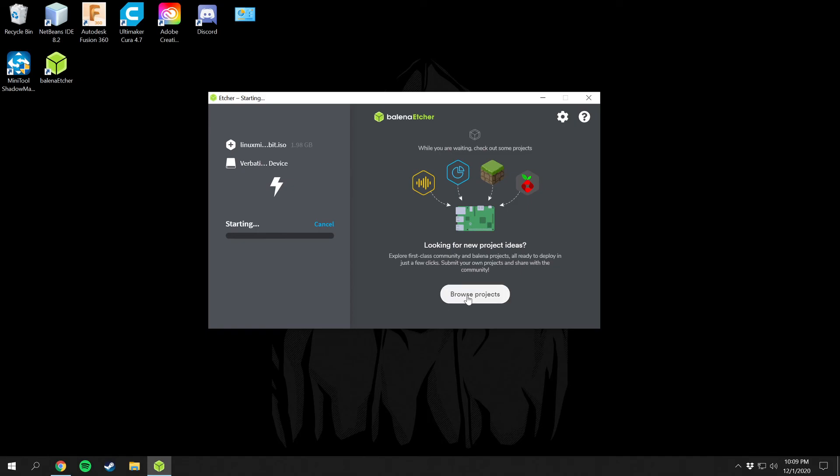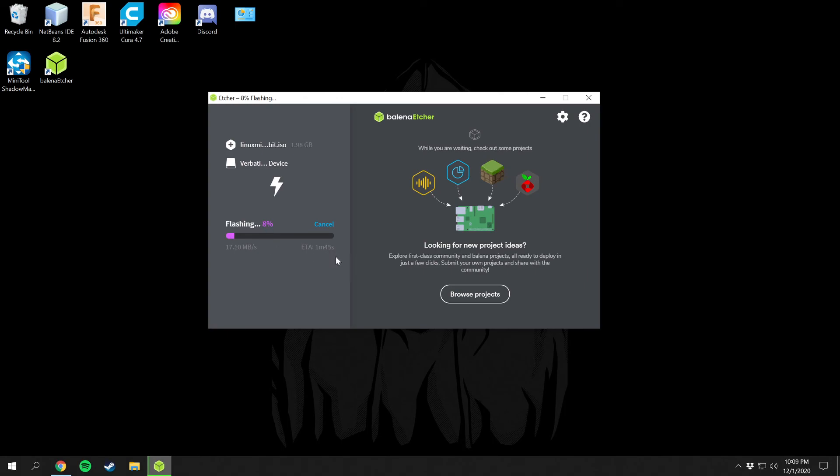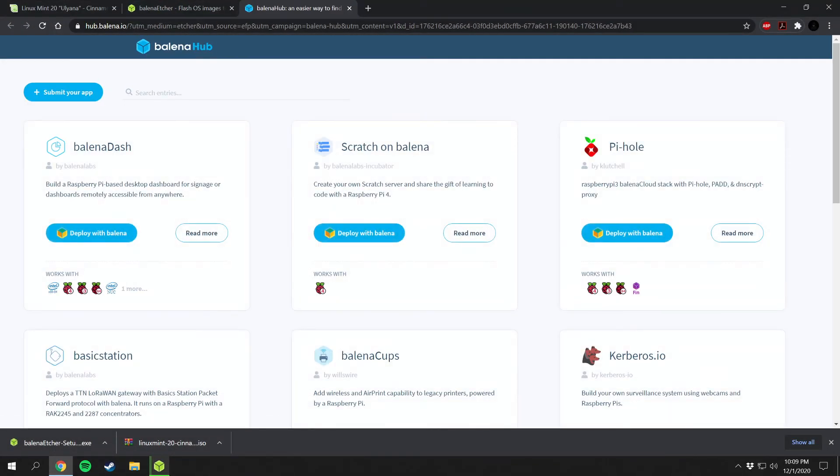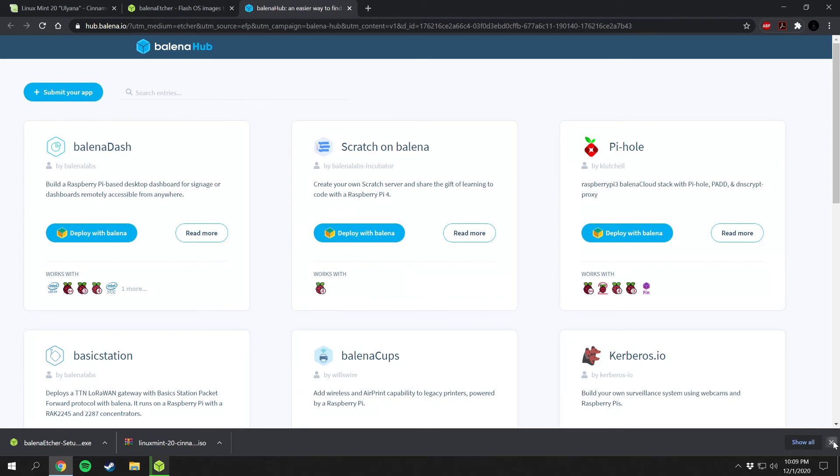You can also browse different projects here it looks like. You can check out some projects while you're waiting for it to flash. Looks like it's flashing pretty decent speed here, estimated in a minute and 45 seconds about. So we can browse a few projects here of what they're doing. And we'll close down the download tab here.